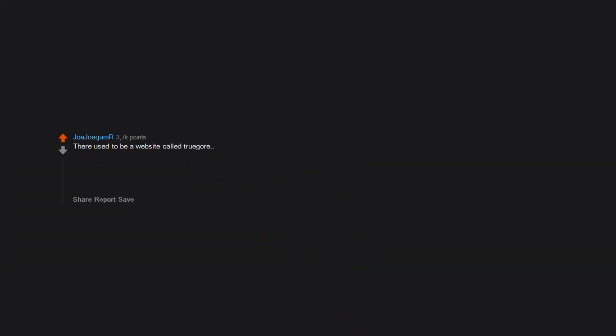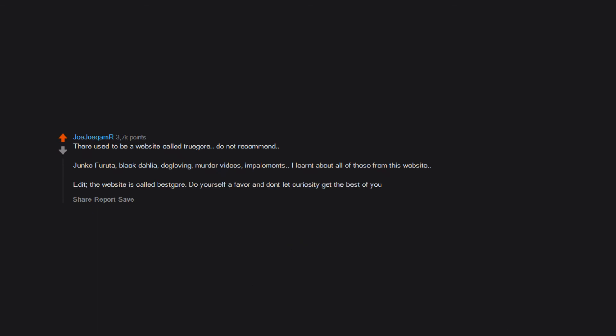There used to be a website called true gore. Do not recommend. Junko Furuta, Black Dahlia, degloving, murder videos, impalements. I learned about all of these from this website. Edit: the website is called Best Gore. Do yourself a favor and don't let curiosity get the best of you.